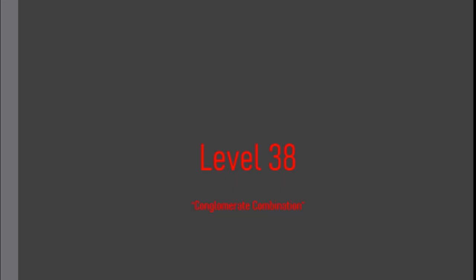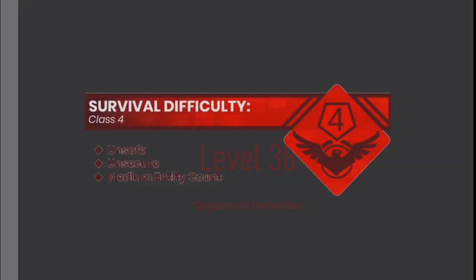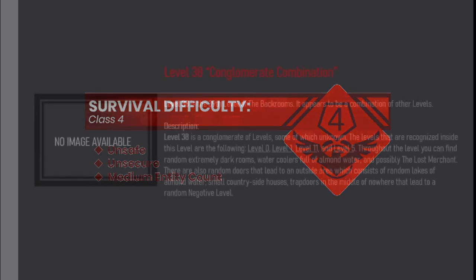Level 38: Conglomerate Combination. Survival Difficulty Class 4, Unsafe, Unsecure, Medium Entity Count.